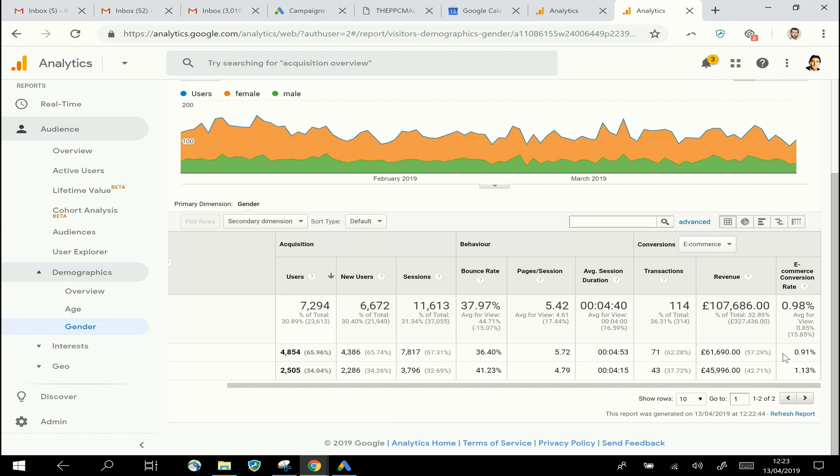On some other sites, you might see a much bigger difference between the two genders, and that might lead you, in terms of your Google Ads strategy, to decide to bid more money for female visitors than for male, or vice versa, depending on what your stats here show.